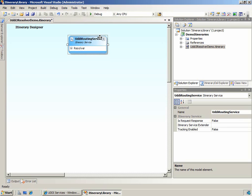We're going to use this itinerary service to route a message to a web service based on information retrieved from the UDDI3 registry. In order to keep this demonstration relatively short, we won't be creating and deploying an entire itinerary.